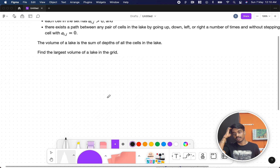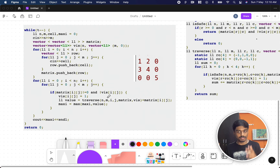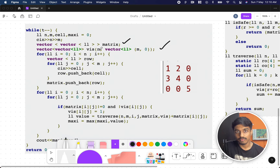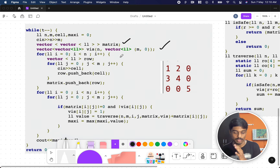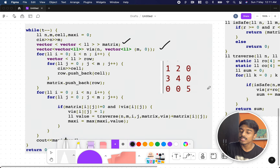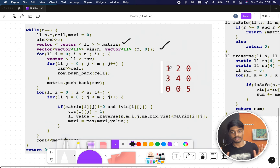I expect you know a little bit of graphs, but if not, no problem — I'll explain. If you're new to using vectors, this is how you create a matrix: a two-dimensional matrix plus a visited array. The visited array is initialized with n rows and m columns, everything set to zero, meaning no element is visited. Then you populate the 2D matrix — first row, second row, third row — and push each 1D array into the matrix.